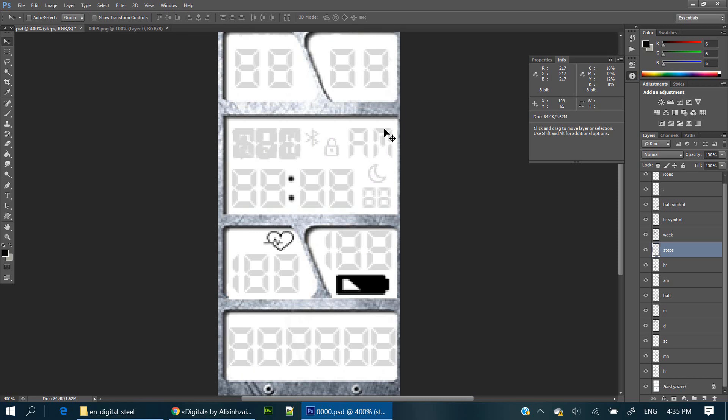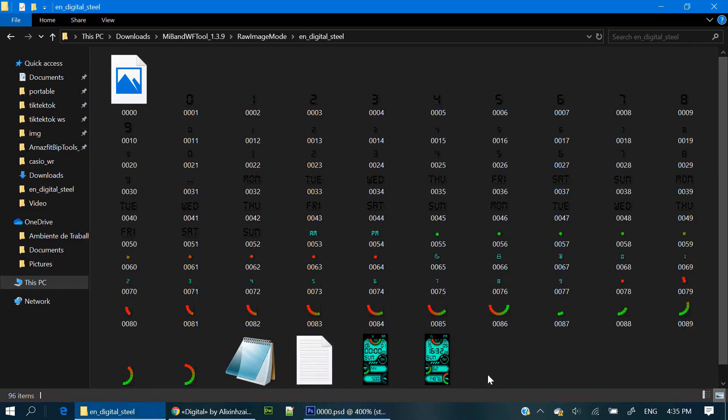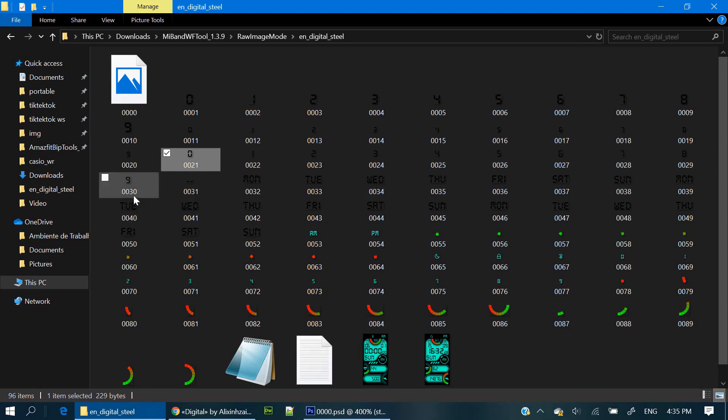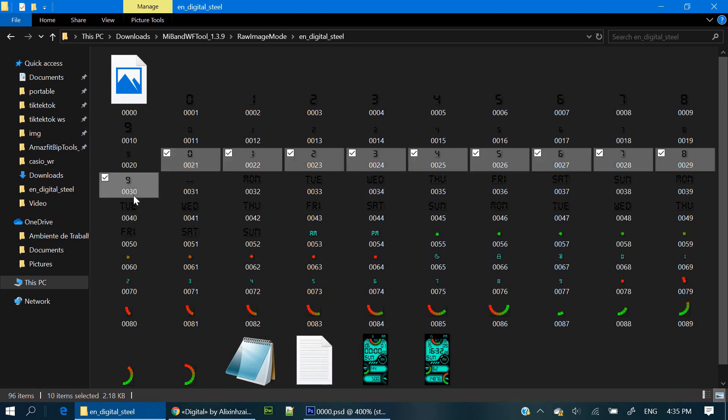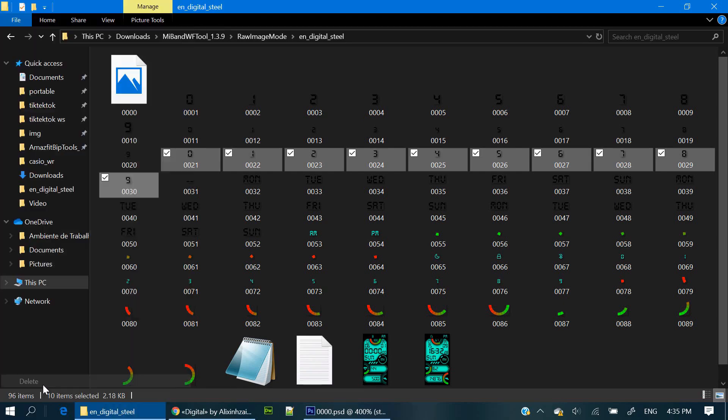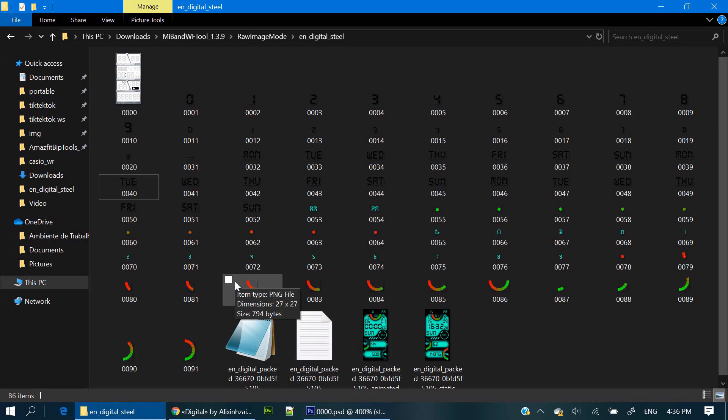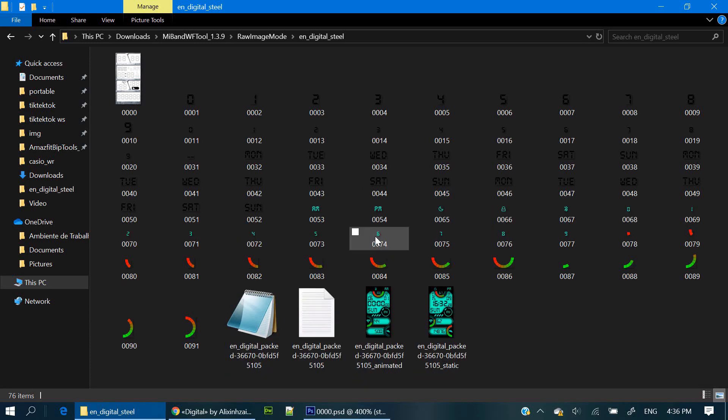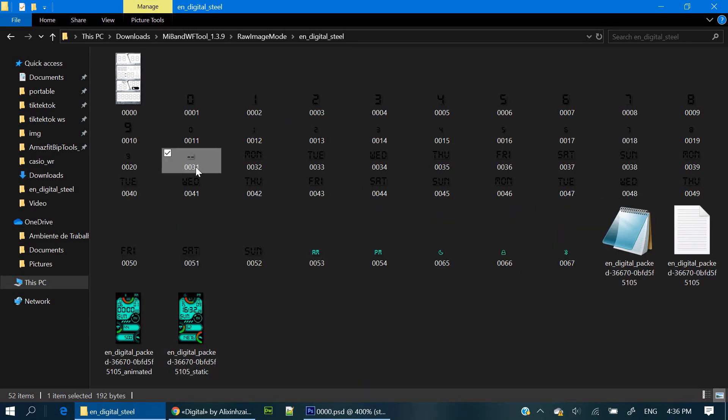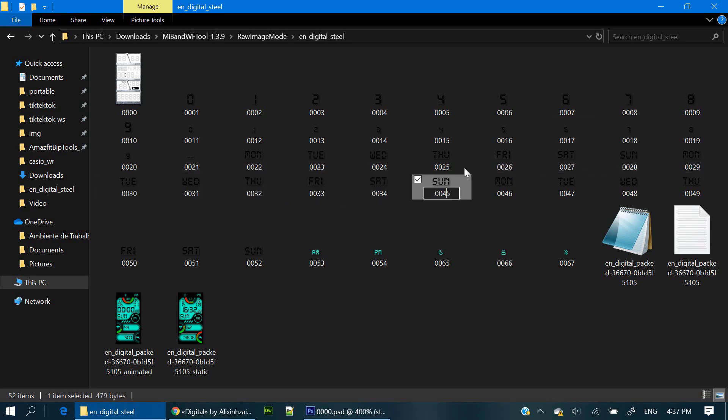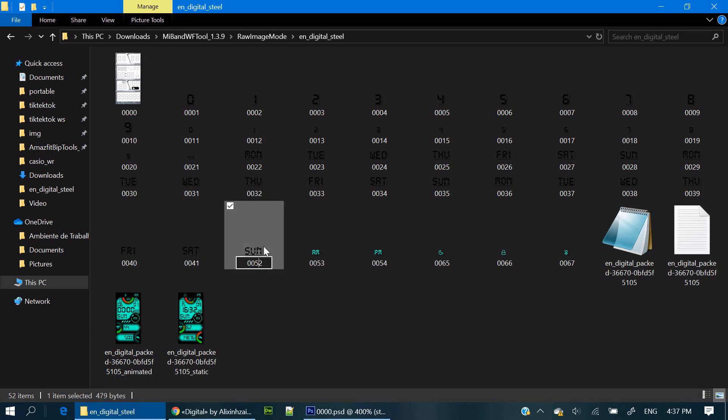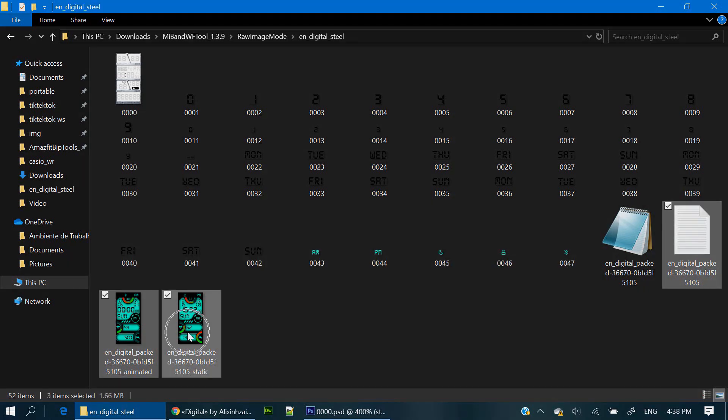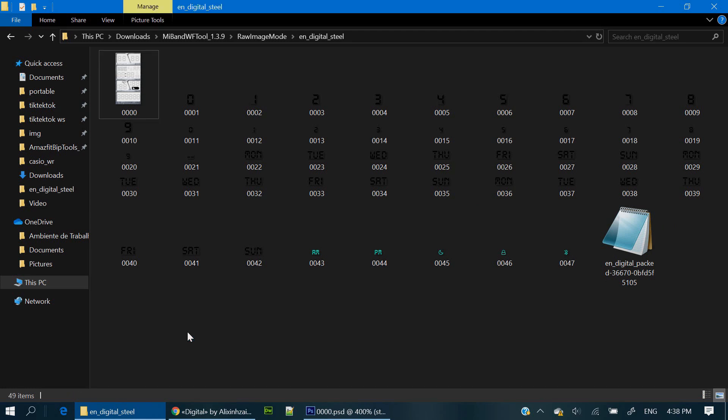Now, the following step isn't really necessary, but it will optimize the file size at the end. You can delete some files that you won't need, but you'll have to keep these files in a sequential order from 0000 to 0047. You can delete these files.